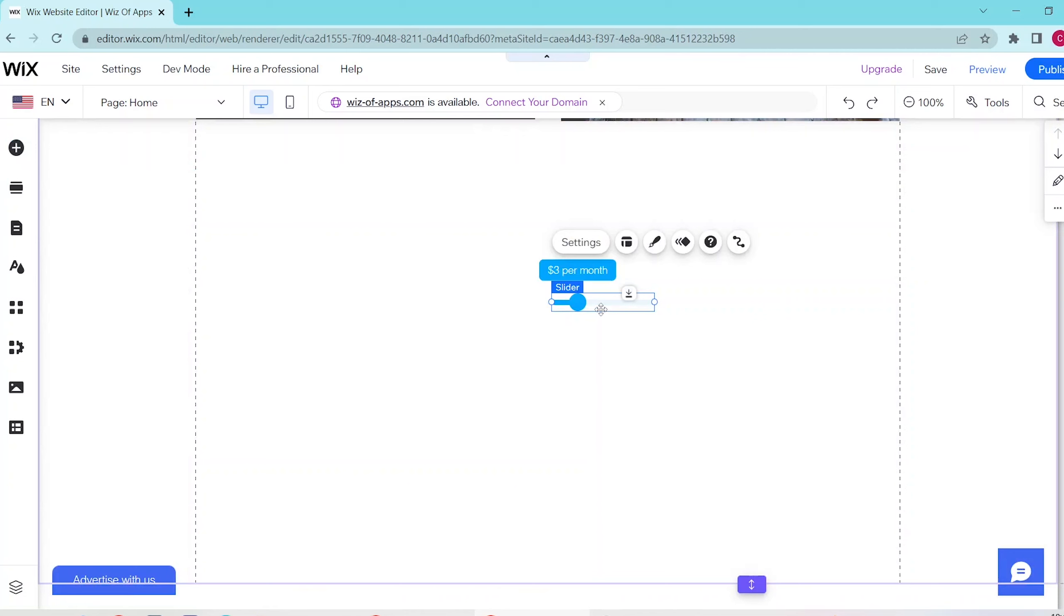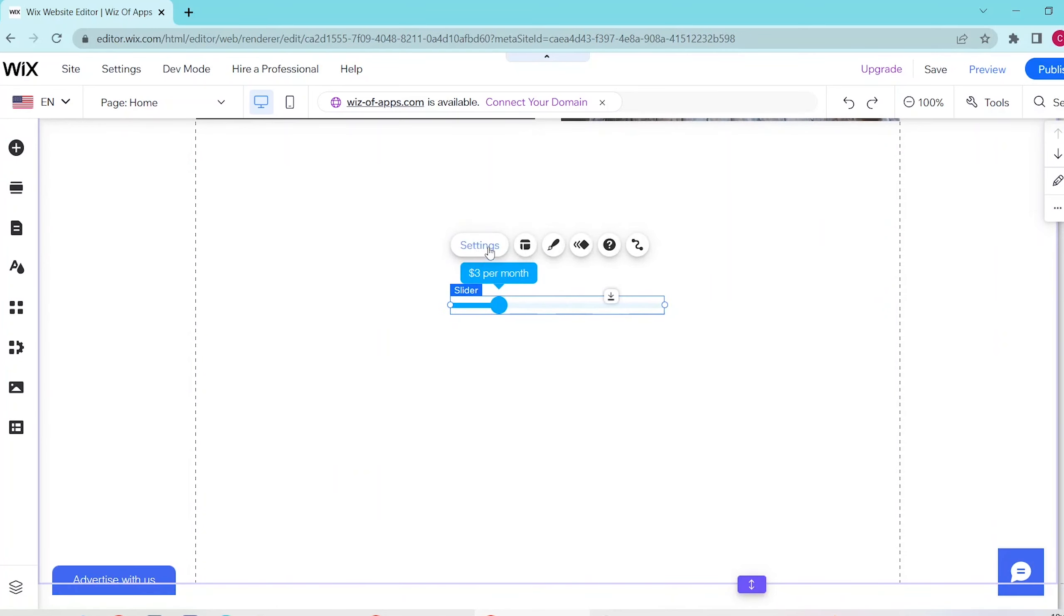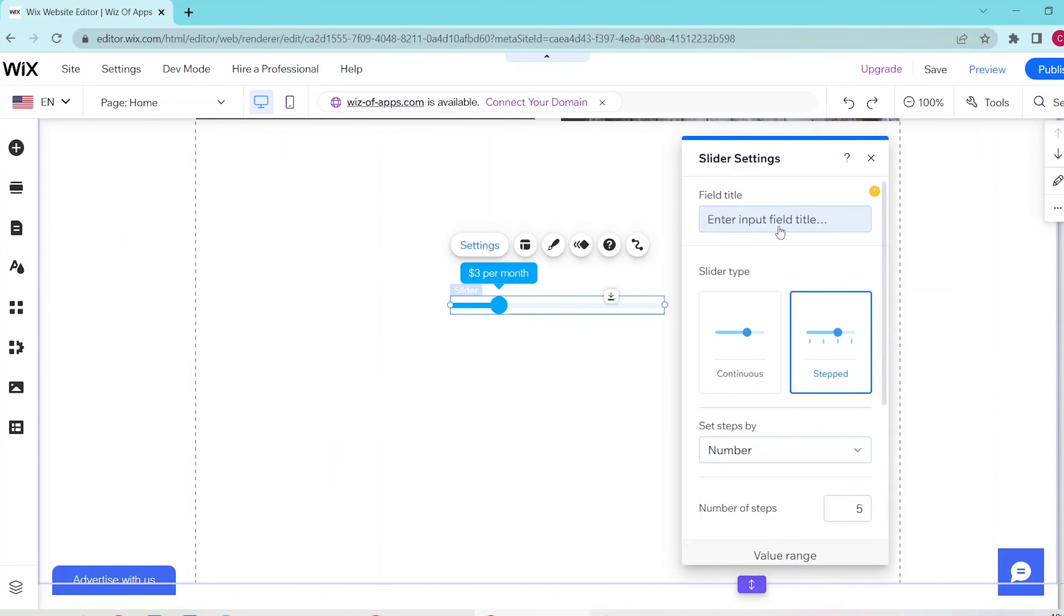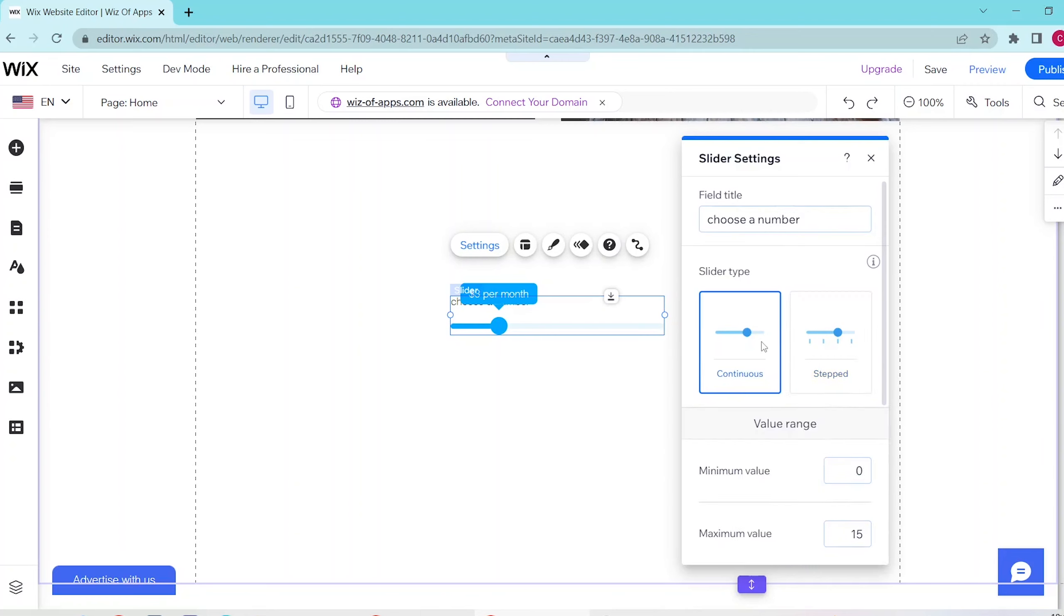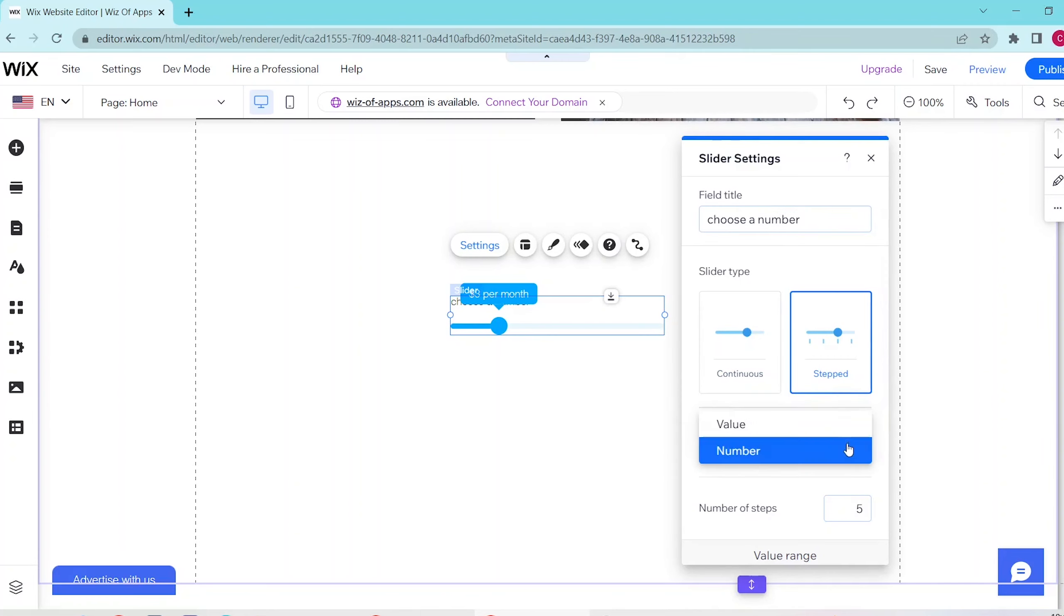You can also resize the length and then you can press on settings so that you can change how your slider will look like, such as the name of your slider, the type of which it has, as well as the range.